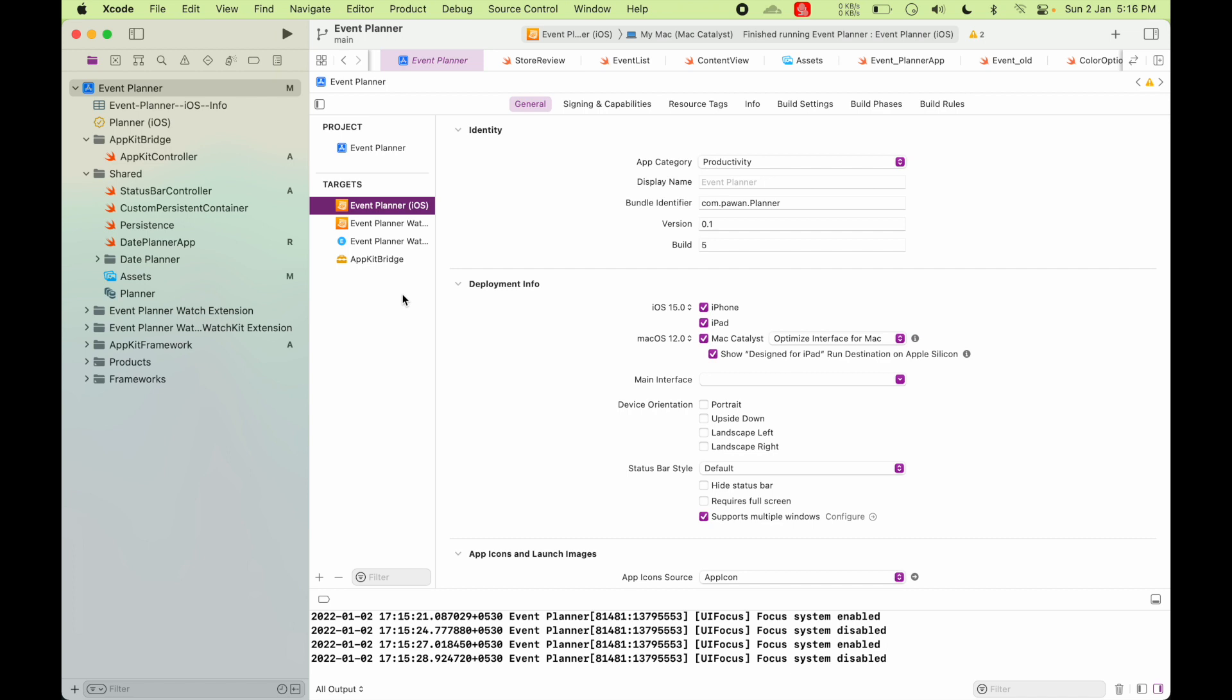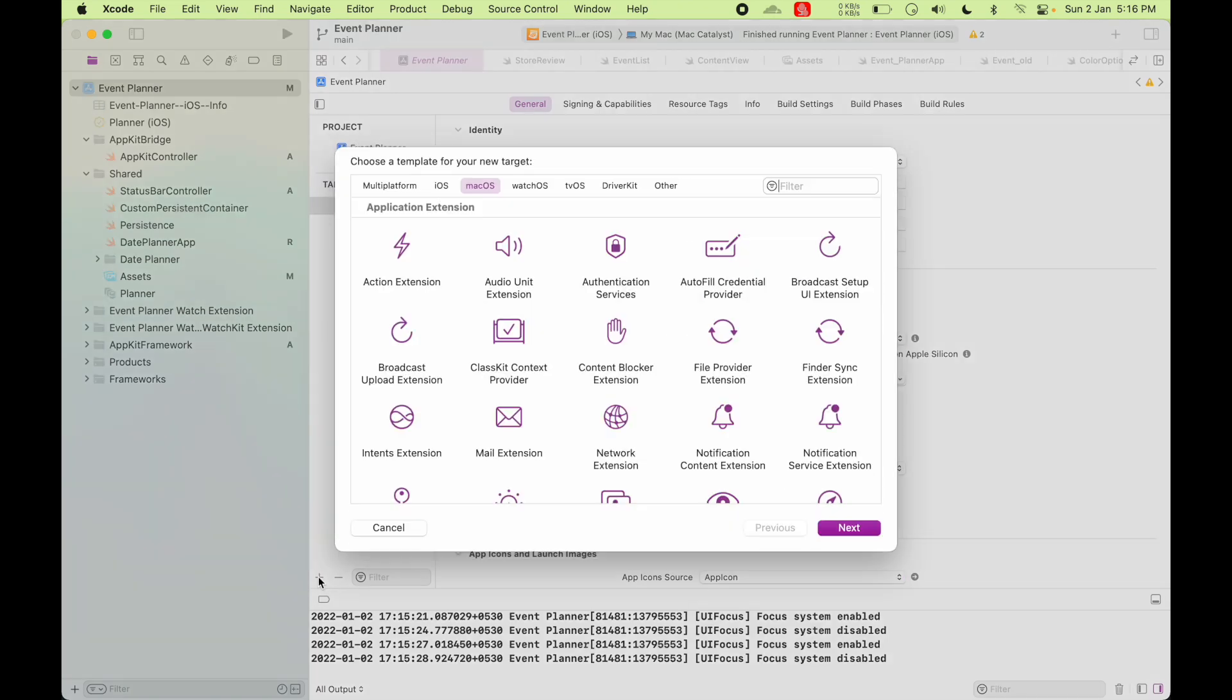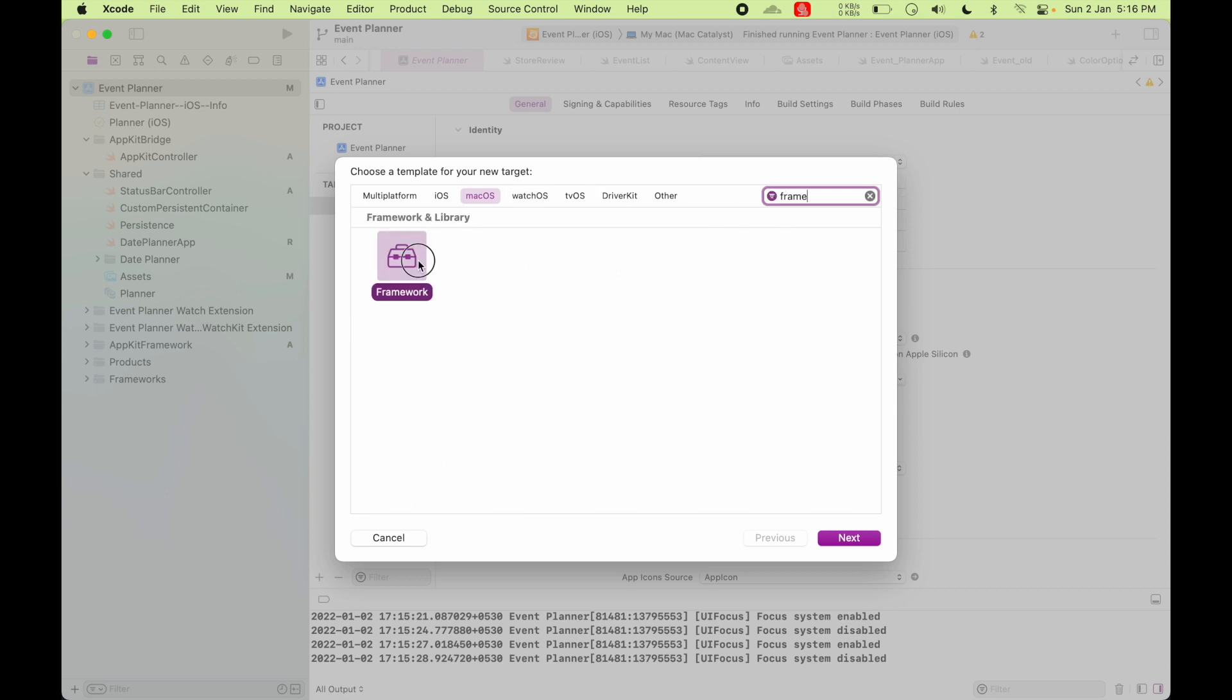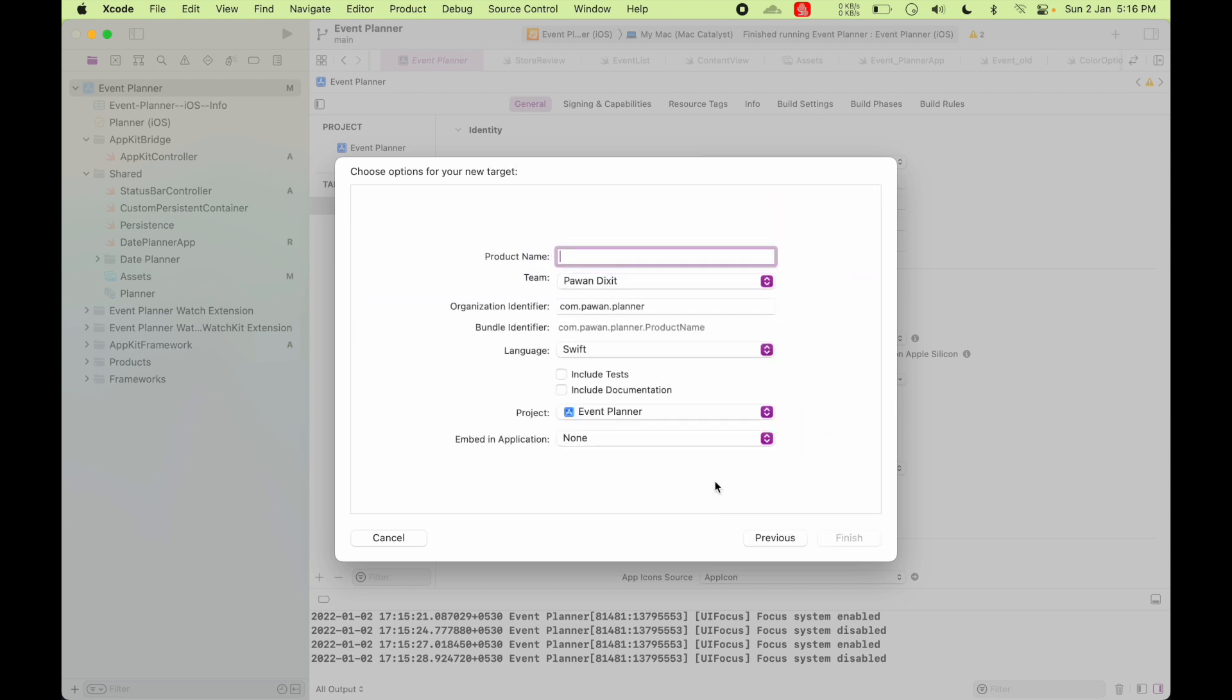So for accessing AppKit APIs, you have to create a new target that is for Mac. So you go here and click on this plus button and then select macOS and search for framework. And click next. And you can name your framework anything, but I'm going to name it AppKit Bridge.